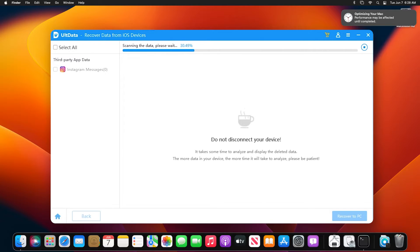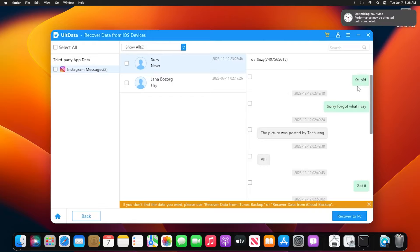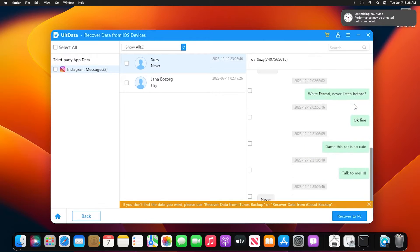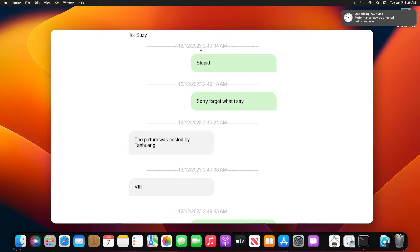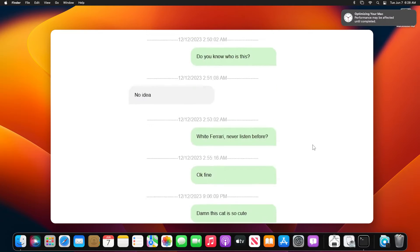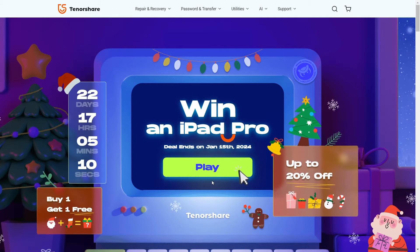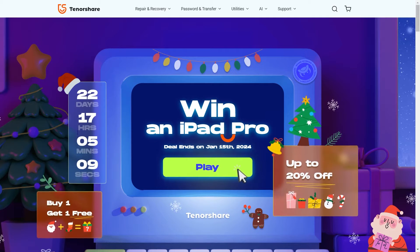This software will scan your iPhone for deleted data. Once the scan is completed, you will see a list of recoverable items including Instagram messages. To get those messages back, simply select all the messages you need to recover, click on them, and then click the recover button. That's it — your deleted Instagram messages will be restored in no time.